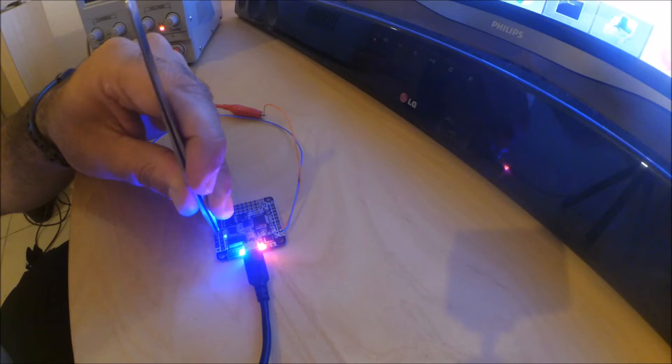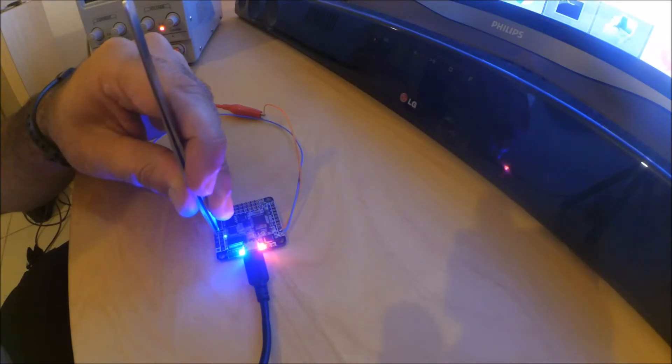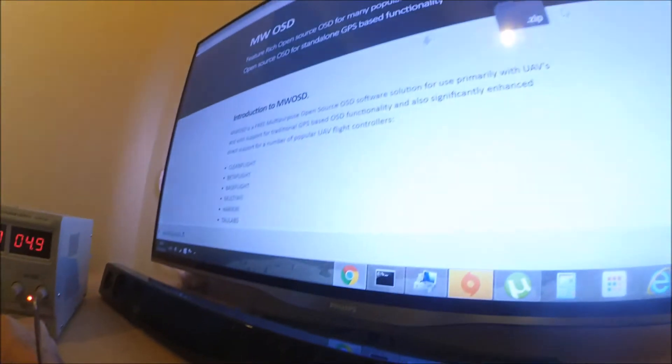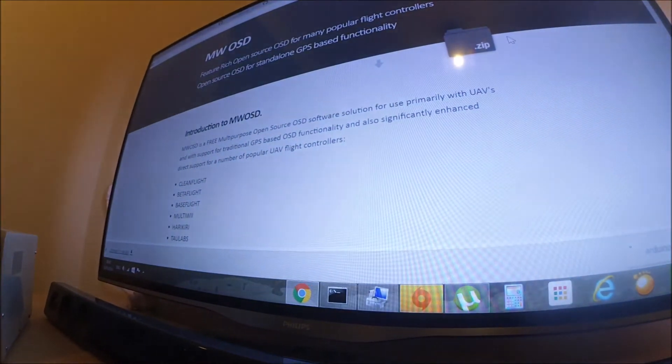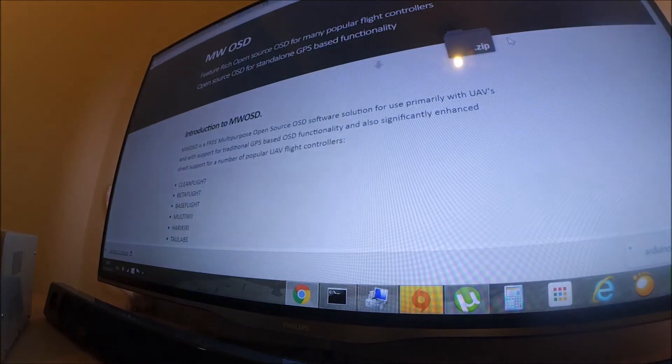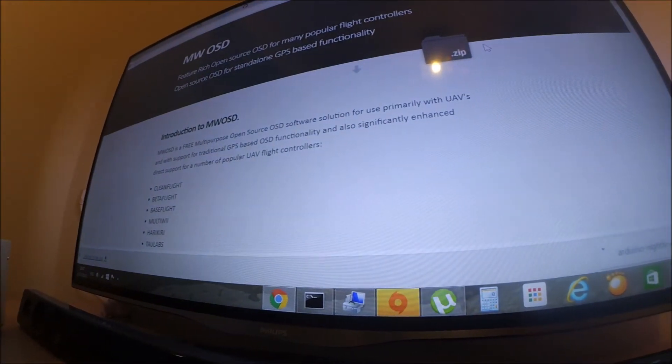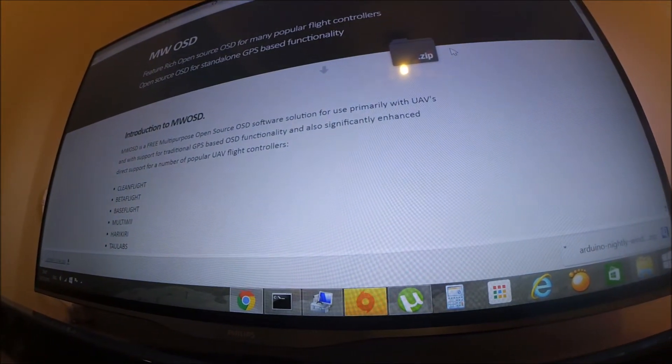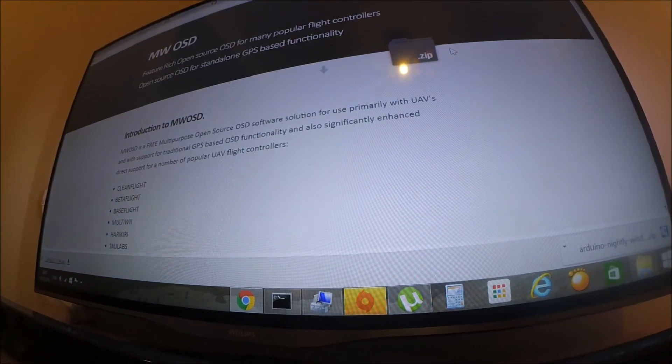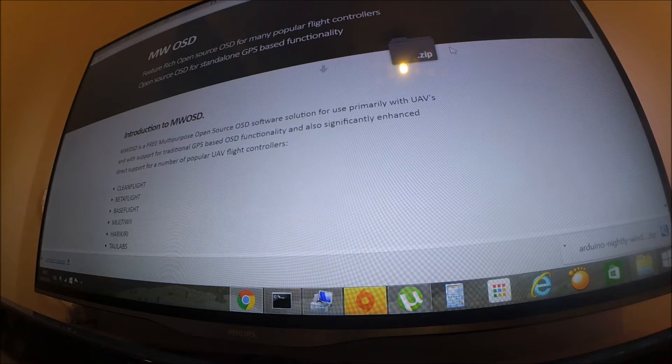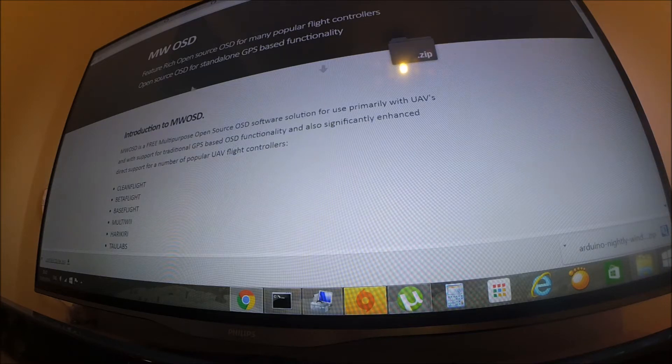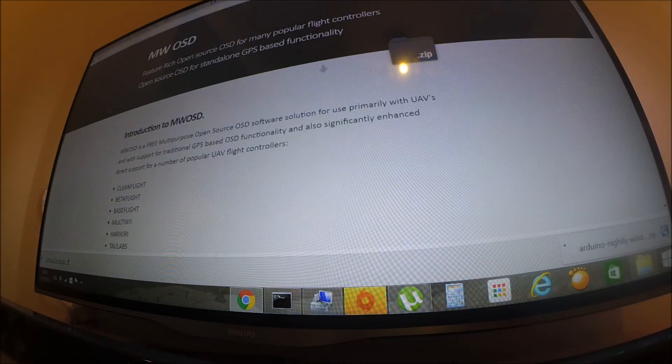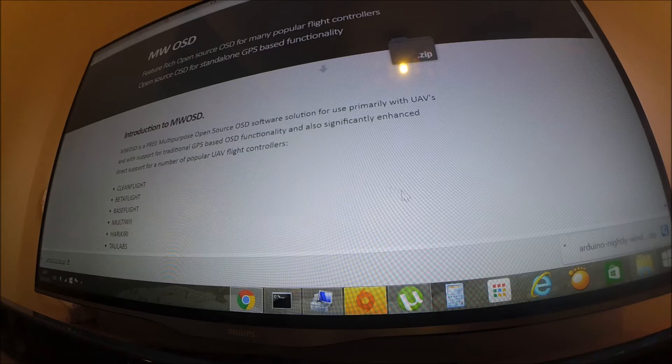For download the software, you need to go to MWOSD.com. Download the GUI and the Arduino with the software.